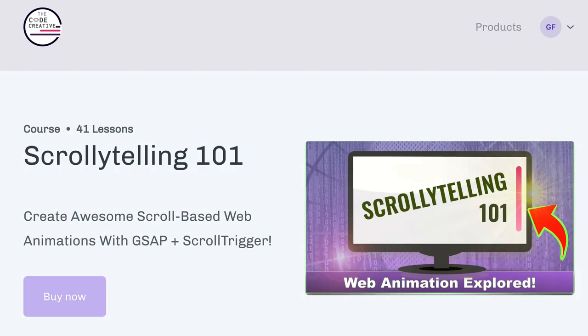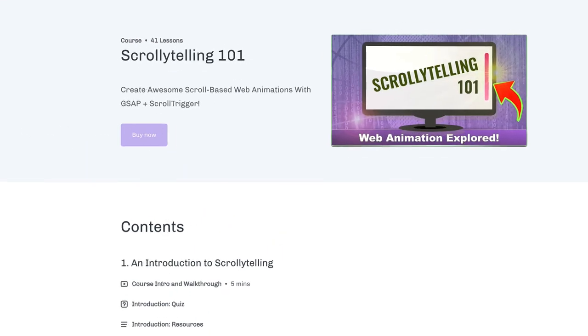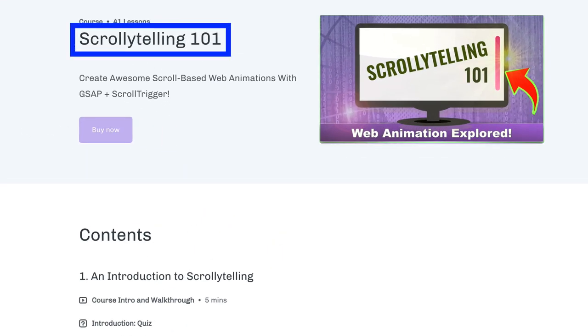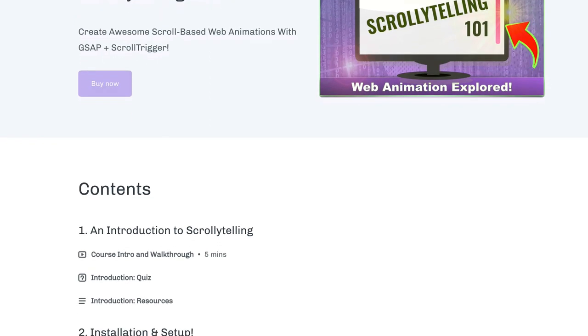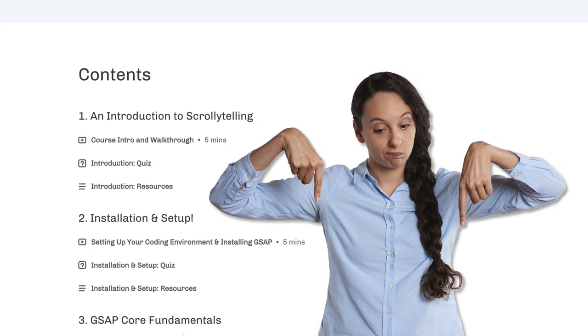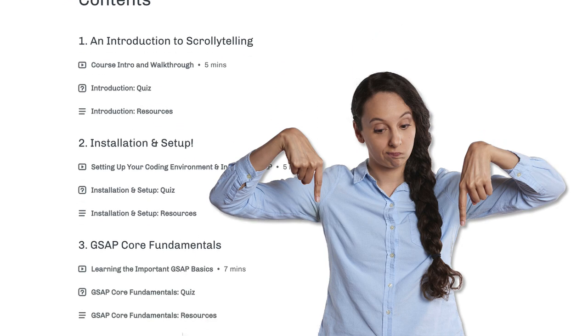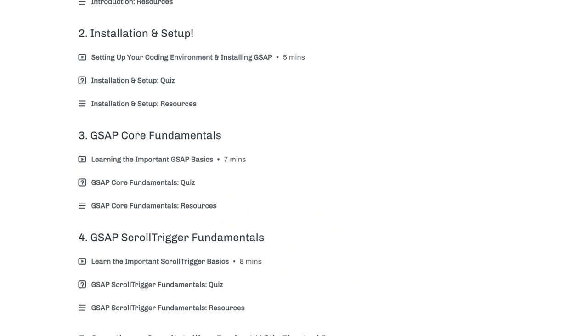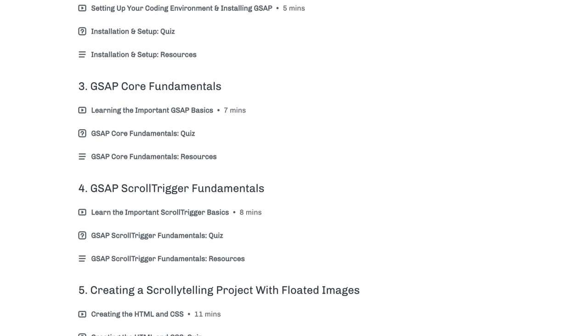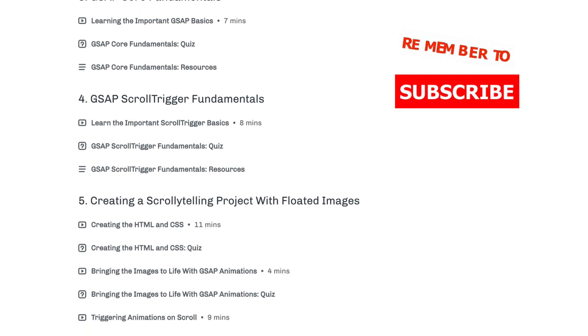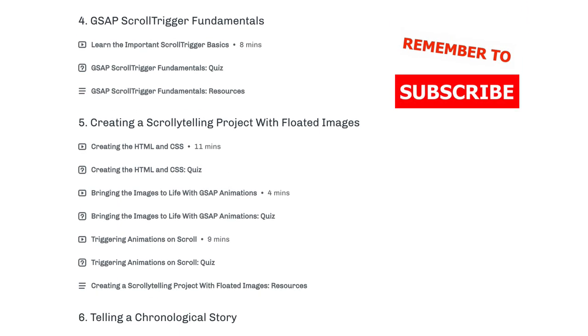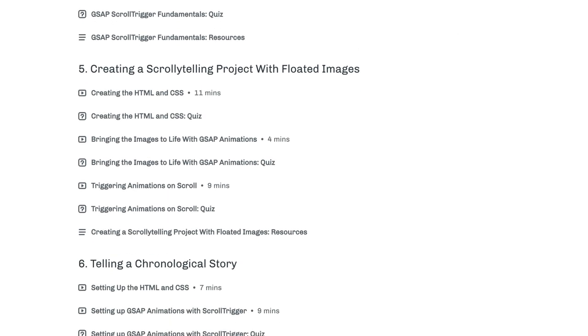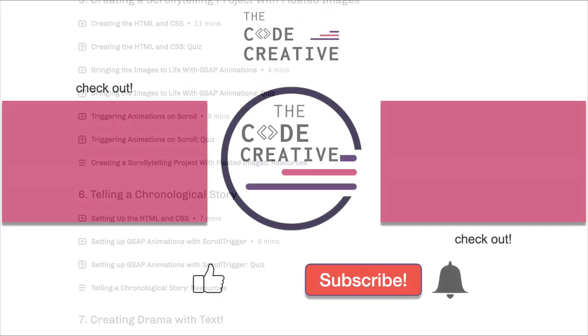By the way, I have a new course available on using GSAP and ScrollTrigger to really enhance your websites. In the course, we dive into a concept called scrollytelling. And if you haven't heard about scrollytelling, you're definitely going to want to check it out. You'll find the link down below in the description and the comments section. Now, if you haven't done so yet, also subscribe to the channel and let me know in the comments down below what other GSAP or ScrollTrigger topics you'd like to see covered. See you next time!